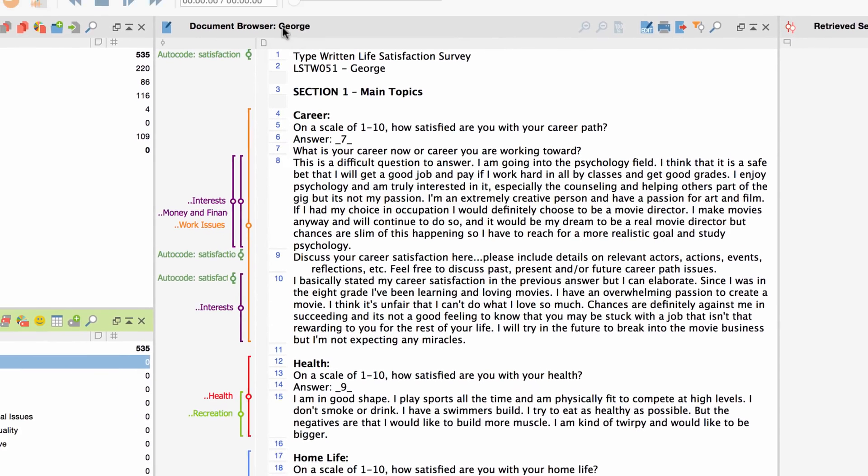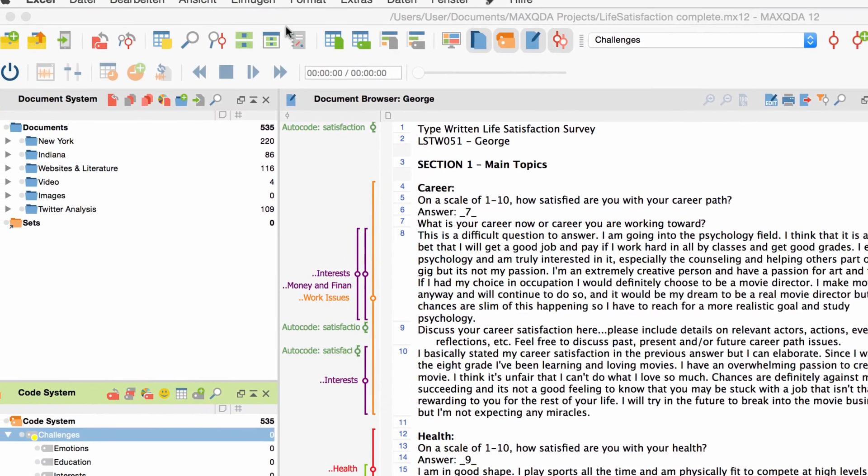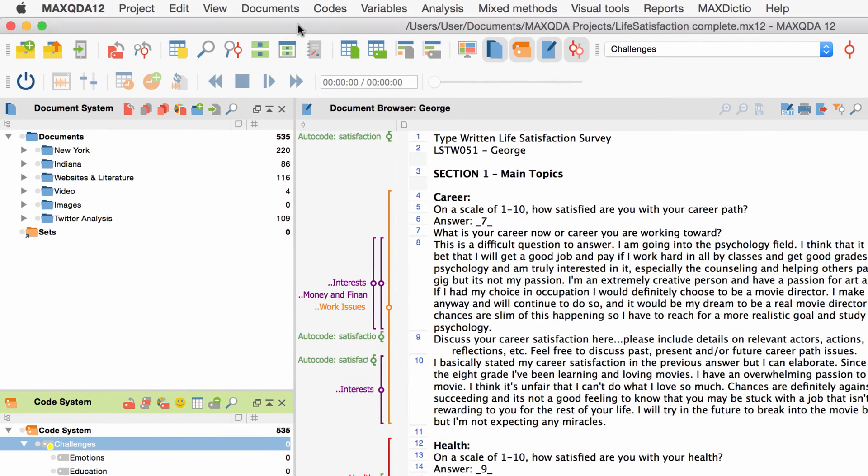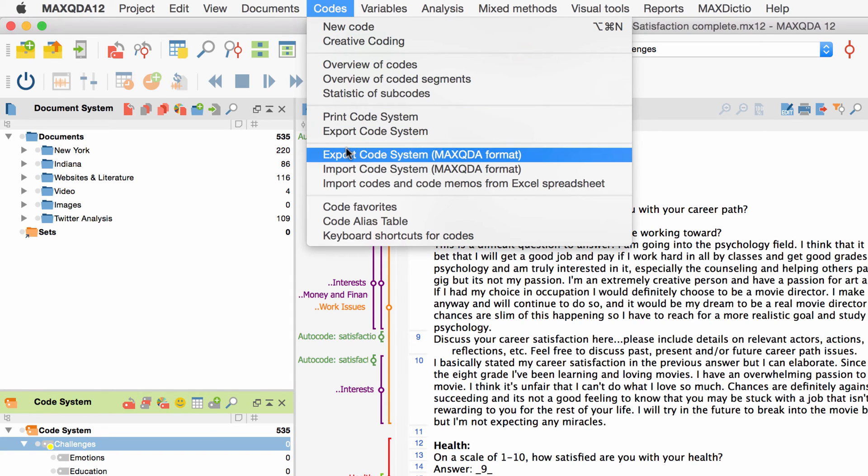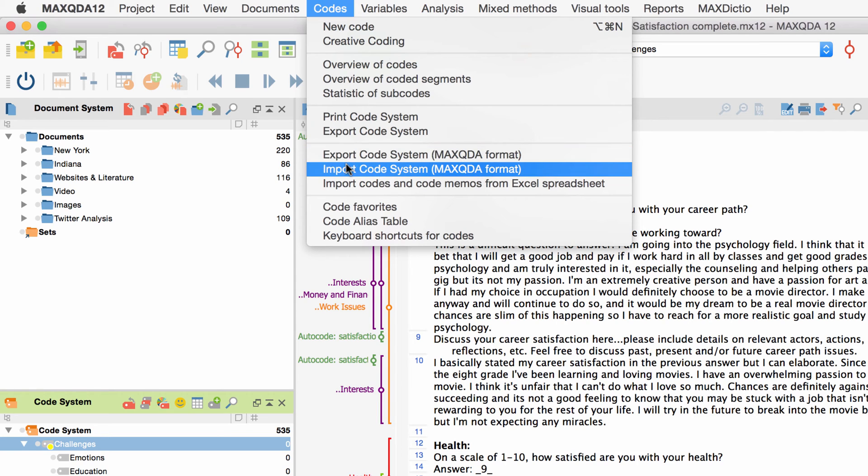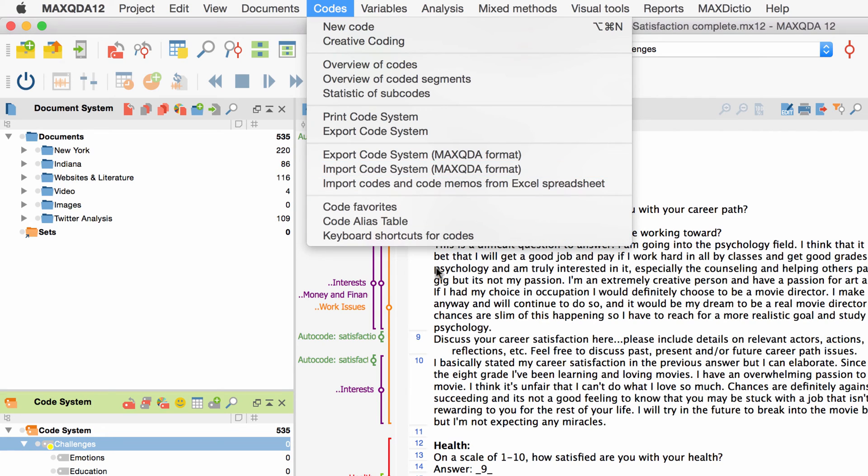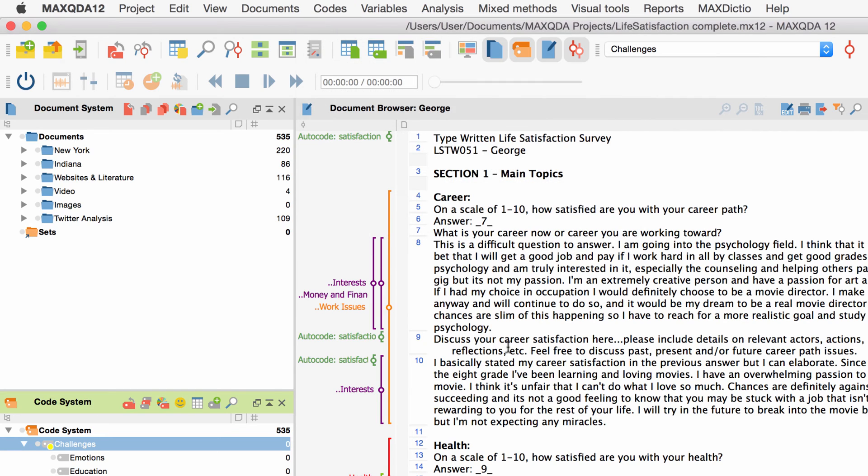In contrast to this the option export code system in MaxQDA format in the menu codes will export your code system in a special file format that allows you to reimport it into another MaxQDA project. The corresponding import option can also be found in the menu codes right below the export option.